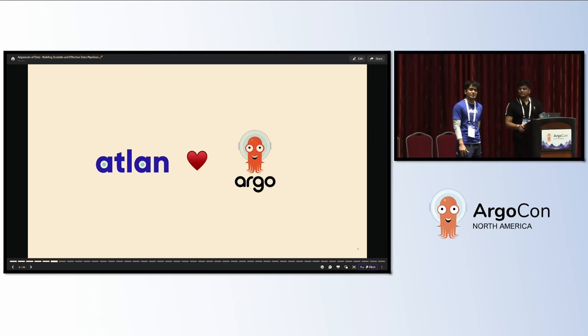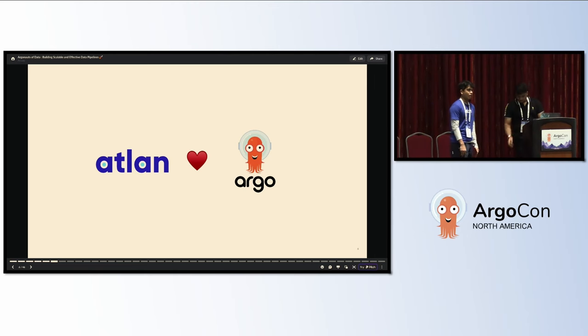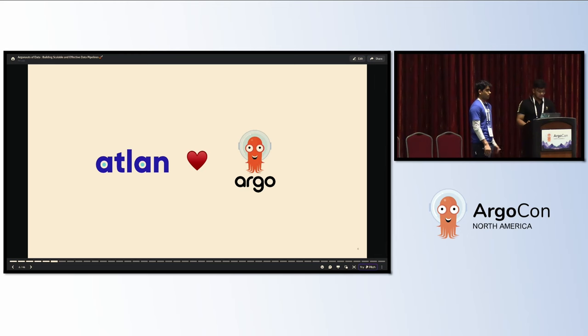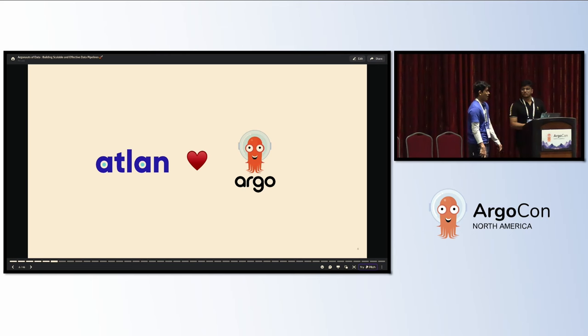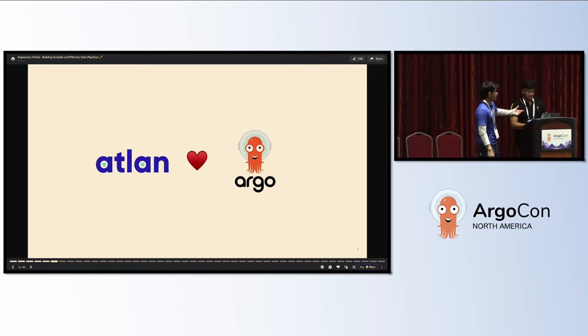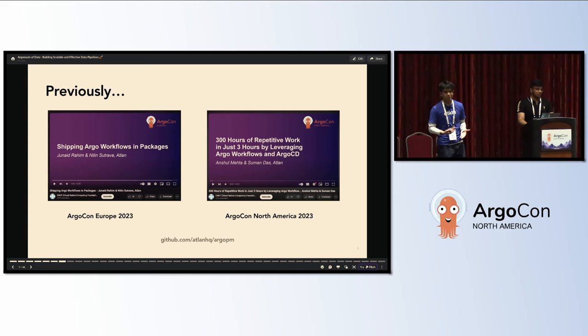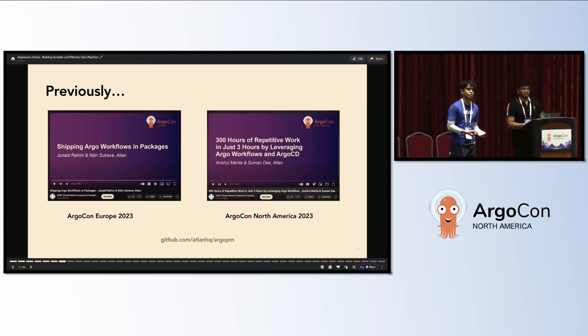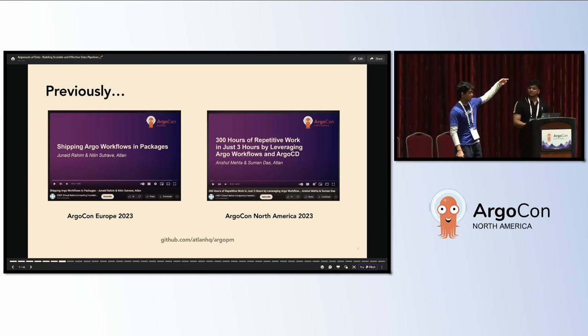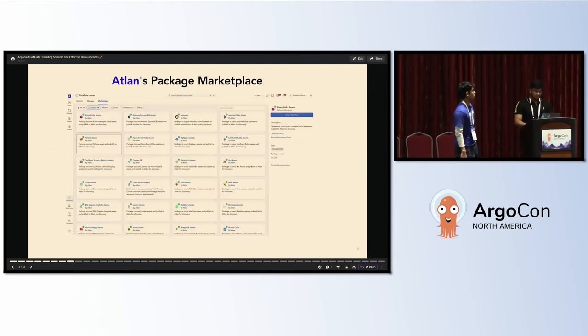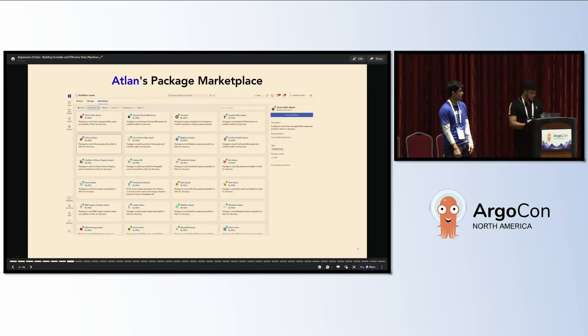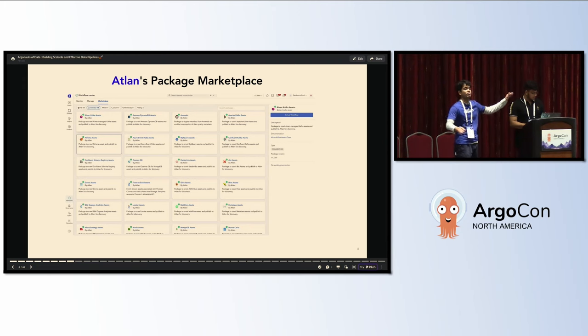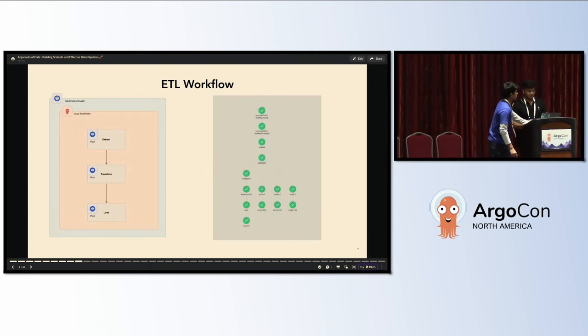At Atlan, we took a bold step a couple of years back to use Argo Workflows for data processing. For all of us who know, Argo Workflows was initially built for orchestrating highly parallelized Kubernetes jobs. But we took the bold step to use it for data processing workflows and ETL workflows. Previously, we also presented some of our internal tooling called Argo PM to manage Argo Workflows, built on top of Kubernetes APIs. We heavily leverage Argo Workflows for our marketplace. We have more than 50 connectors, all of which were built using Argo Workflows.